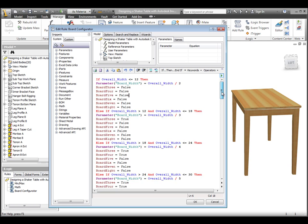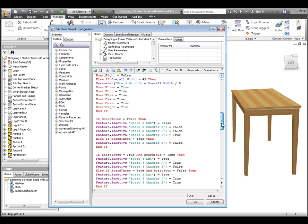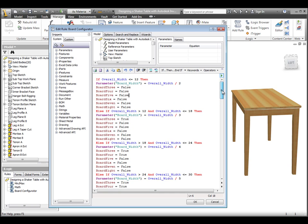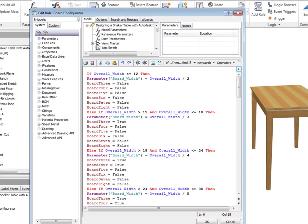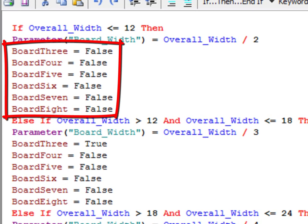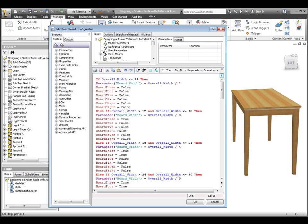The first block of iLogic code sets the shared variables that set the active state of the board features to true or false. Notice that boards 1 and 2 are not represented. This is because at the minimum model width, the first two boards are always there, so their features will always remain in an unsuppressed state.